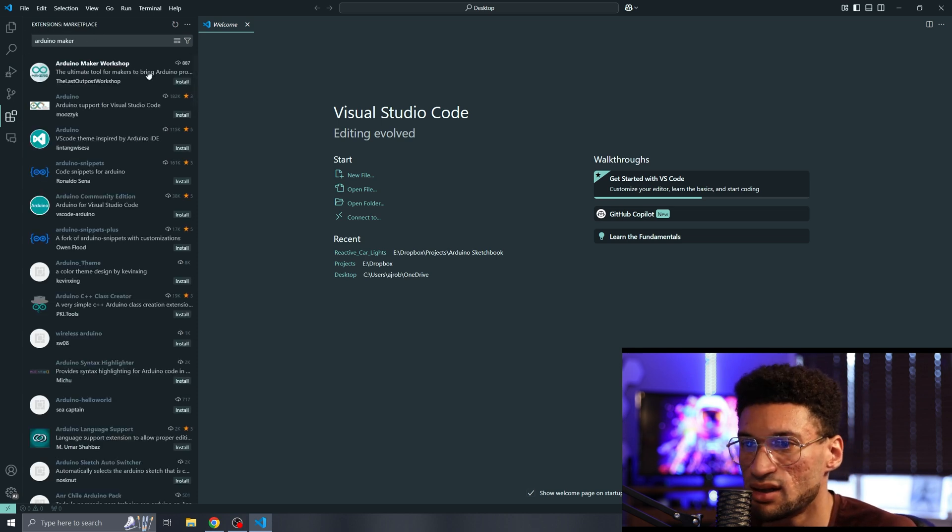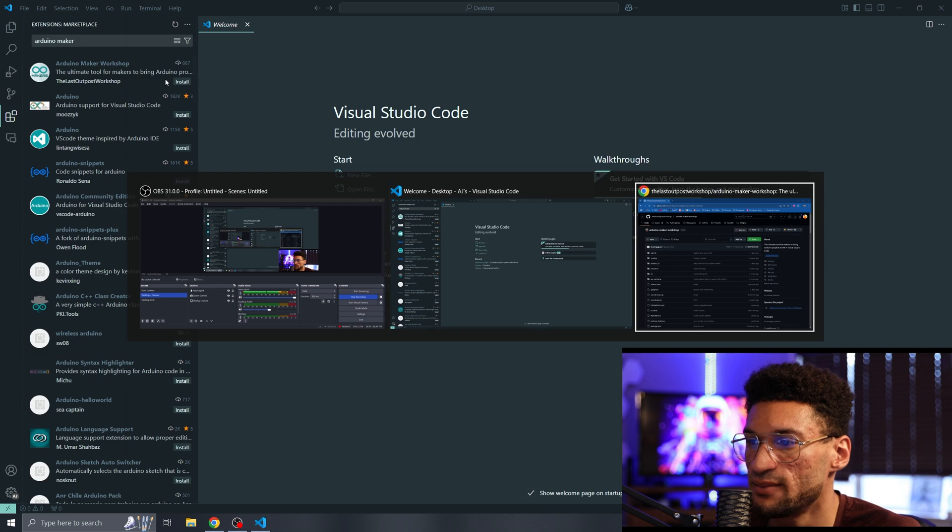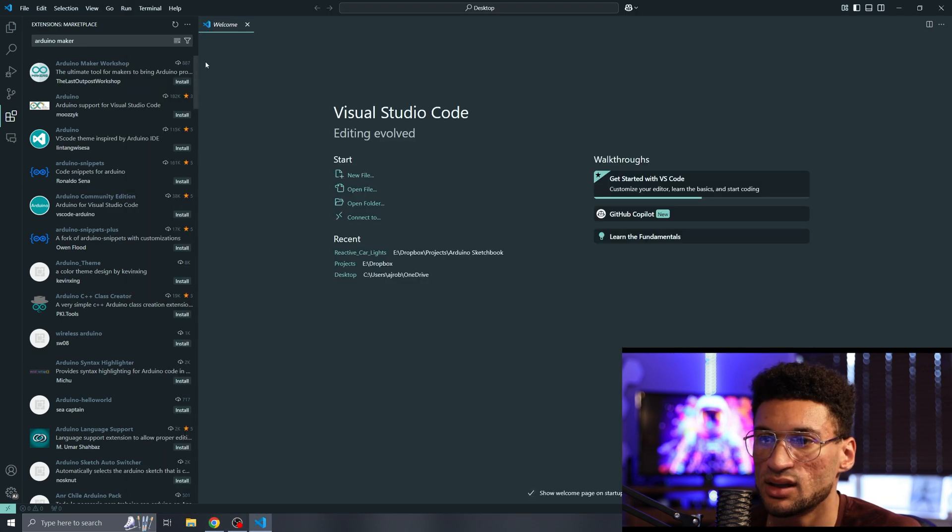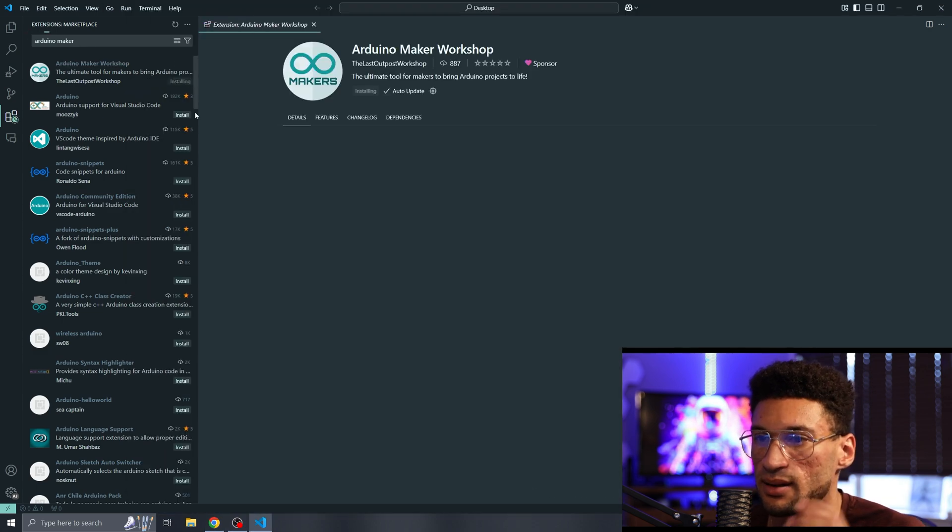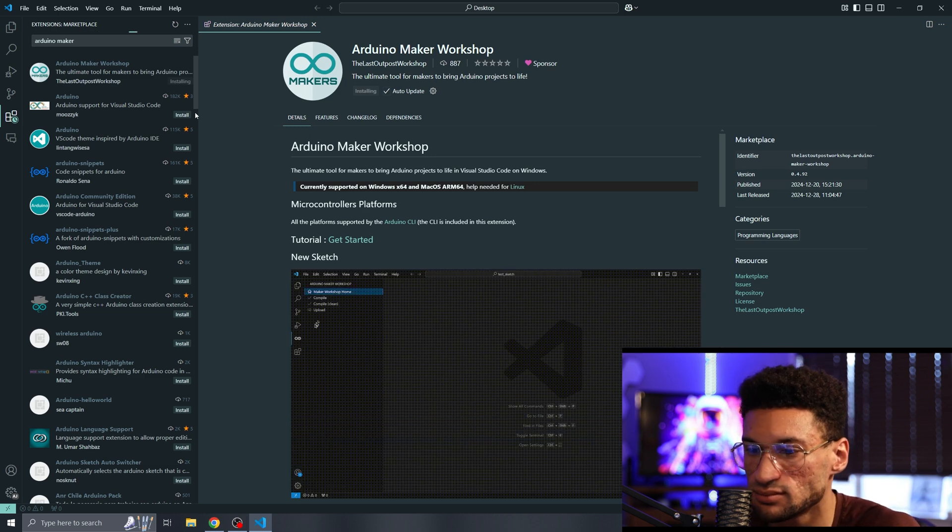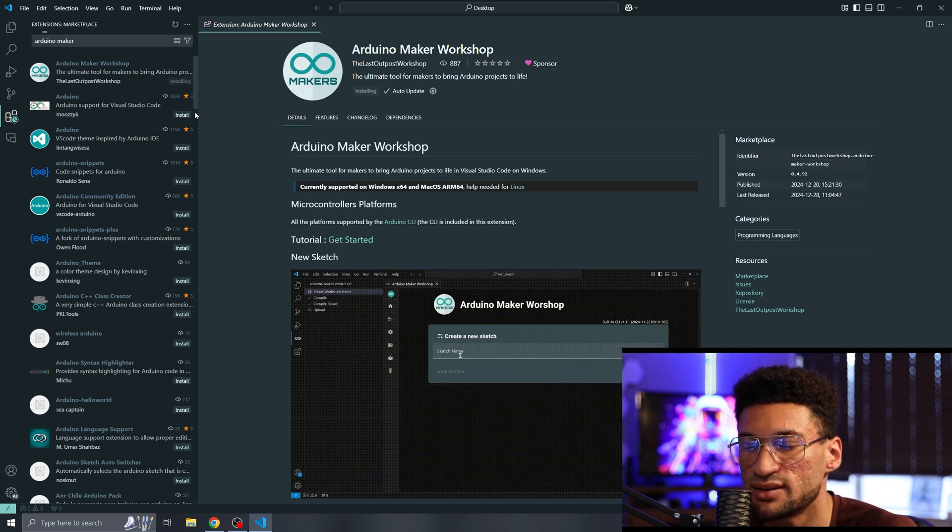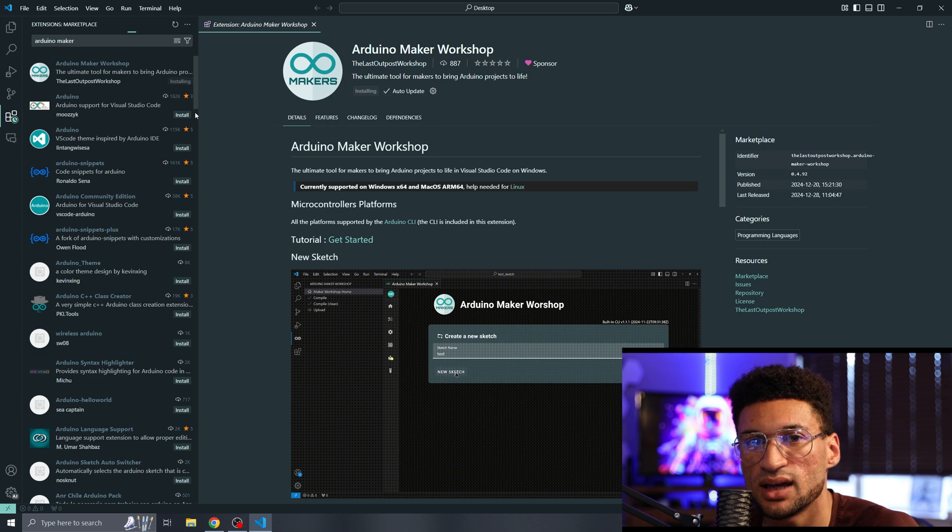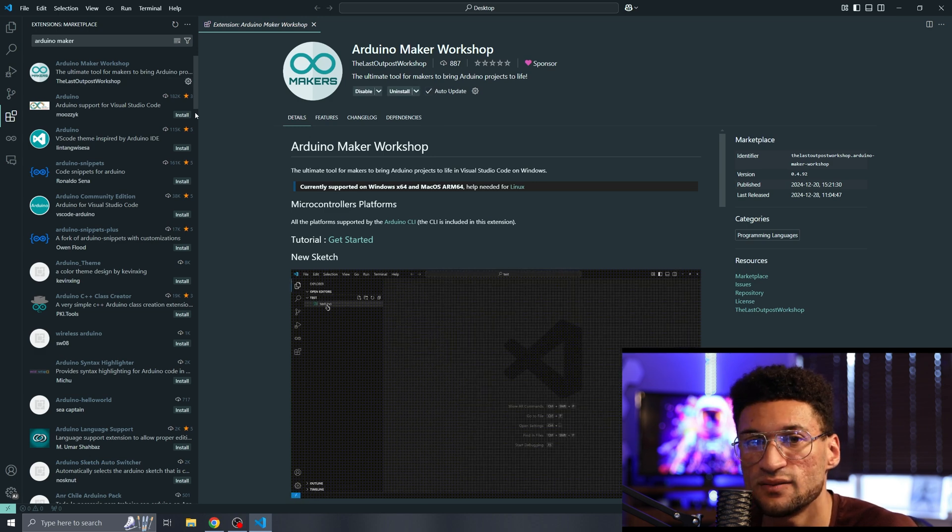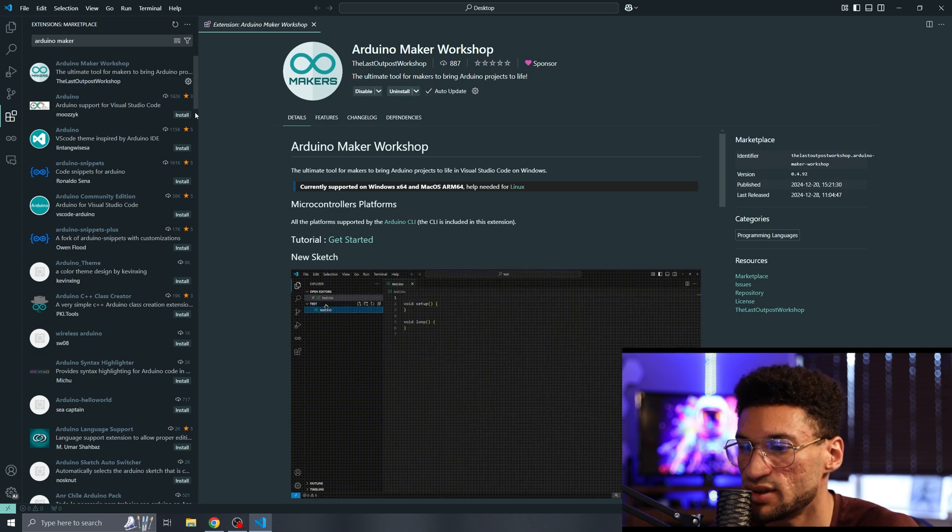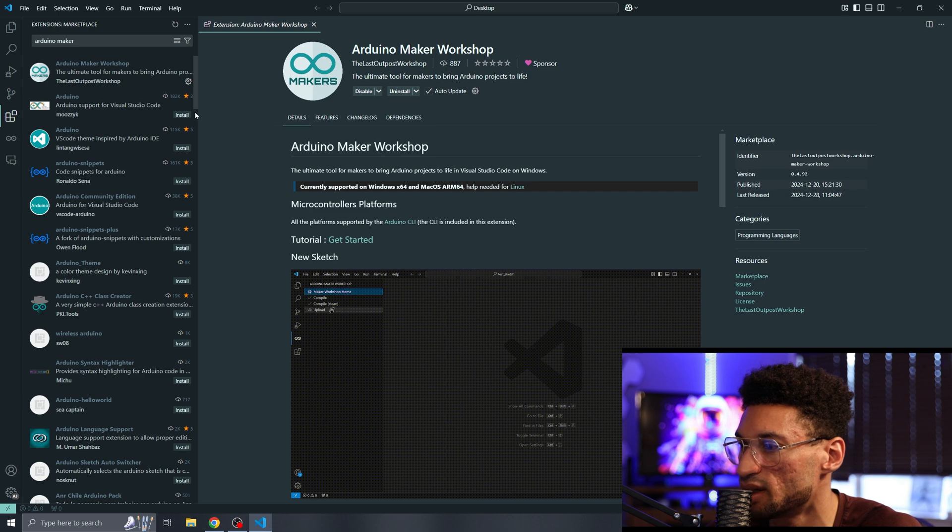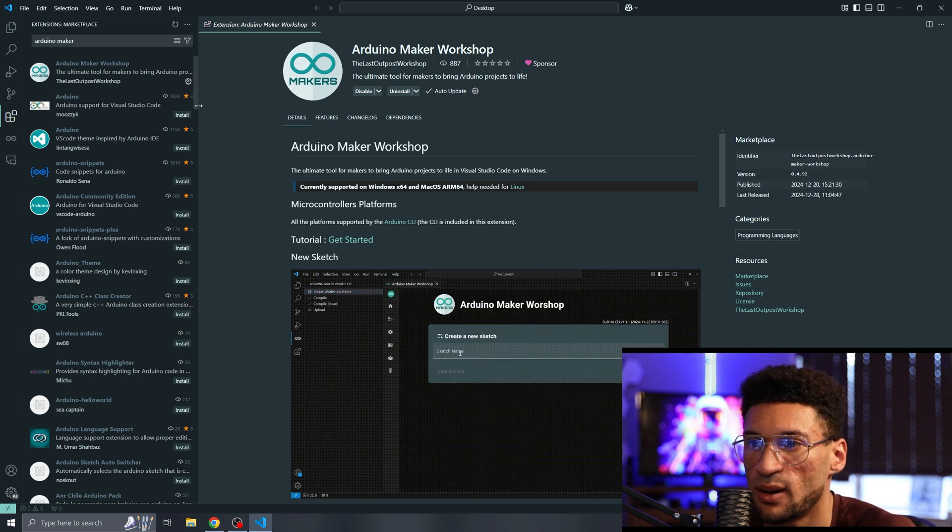The extension we're going to be installing is the Arduino Maker Workshop from this lovely person here on GitHub. Let's go ahead and click install on that. When we install it, it also installs the C and C++ extension for IntelliSense, which we do need, and a serial monitor for VS Code.